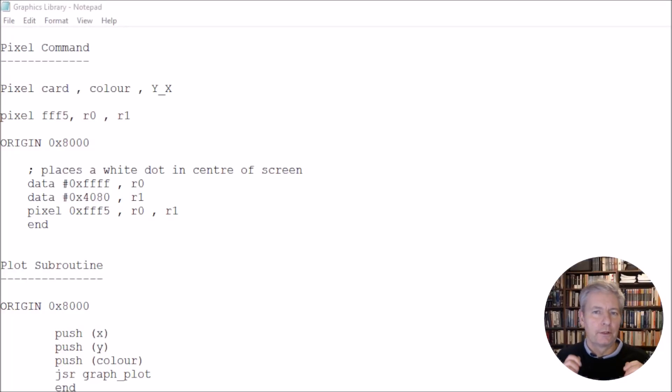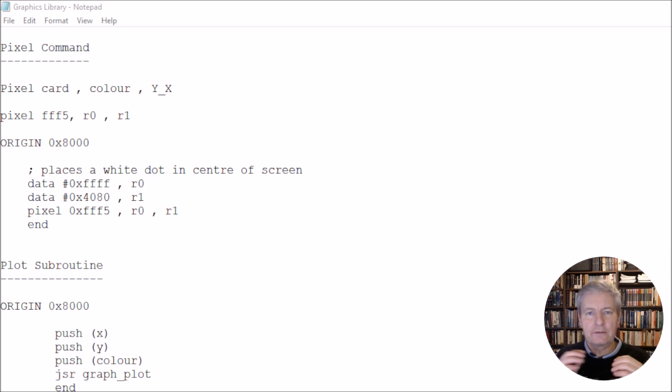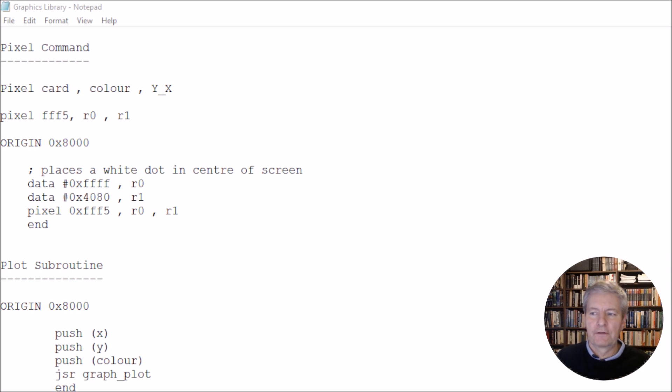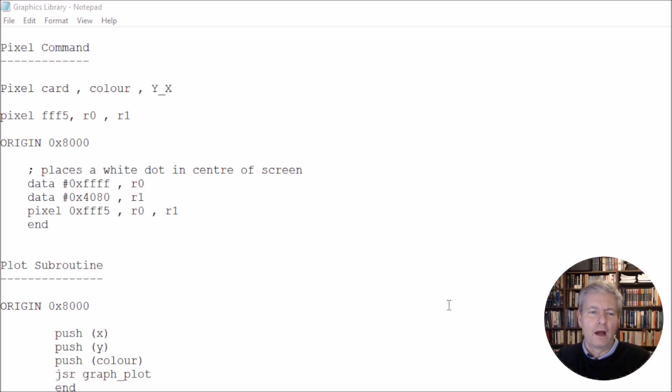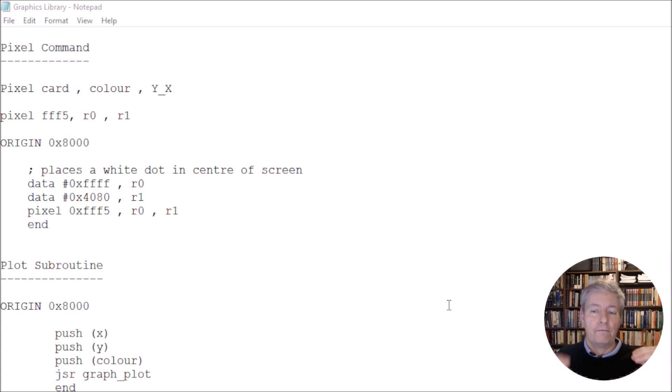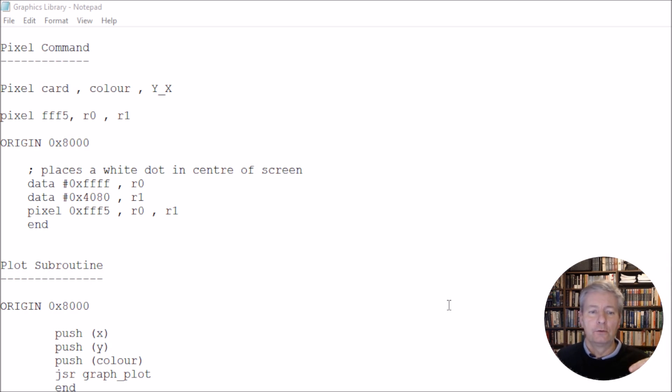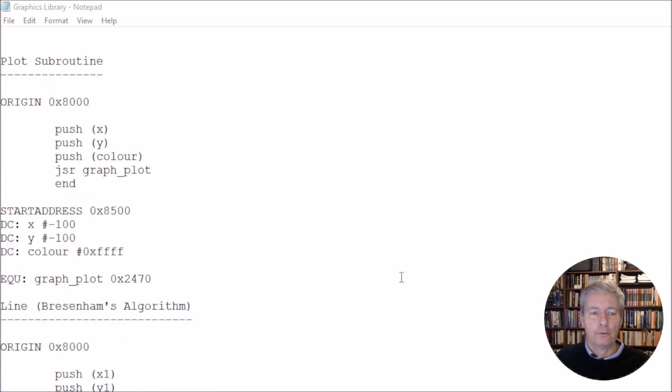In the last video, we looked at the pixel command and we also looked at the plot subroutine. So let's look at the rest of the subroutines within our graphics library. Now there's one thing that we need to do, and that is we need to take note of how the subroutines are put together, because if we want to use them in the future, then we need to know what values are pushed onto the stack, we need to know what order they're pushed onto the stack, and we also need to know the actual address of the subroutine.